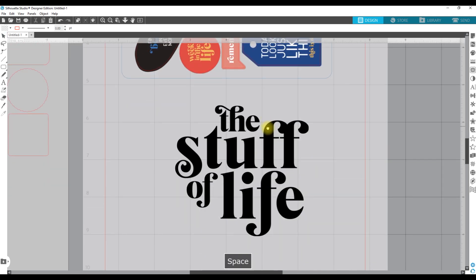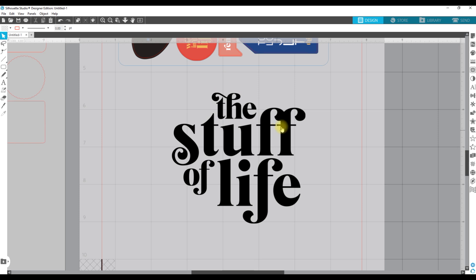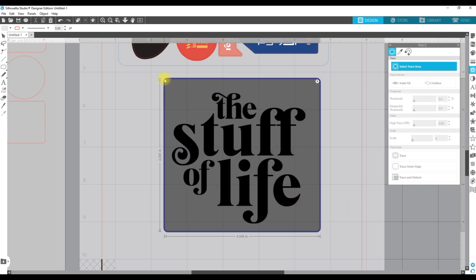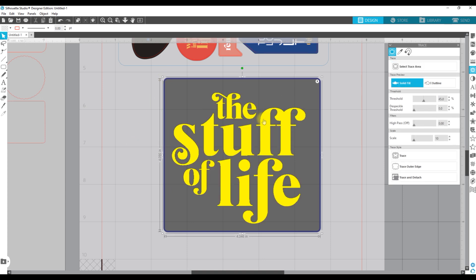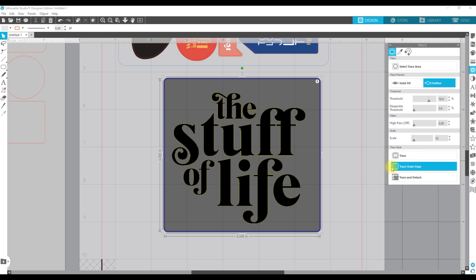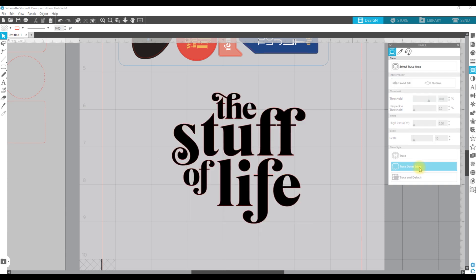This is going to trace really well. I'm going to zoom in so you can see it better, then come back over to my butterfly icon and click trace, select trace area, and click and drag over this area. Because it's black type there's a lot of contrast, so it's going to be easier to trace. I'm going to click on outline since I only want the outer edge, then click trace outer edge — I don't want it to get any of the holes inside the letterforms.